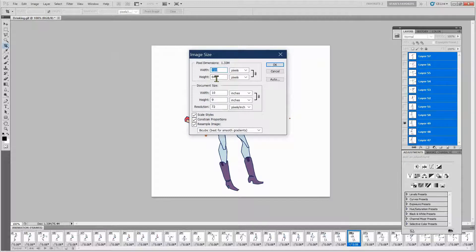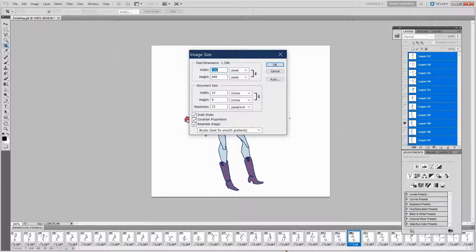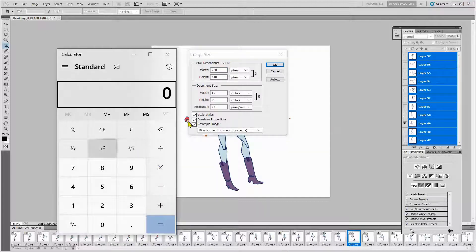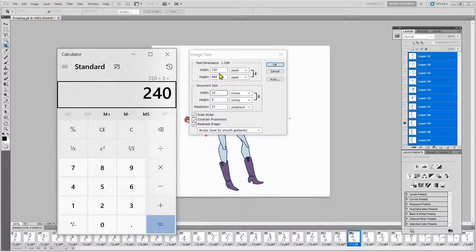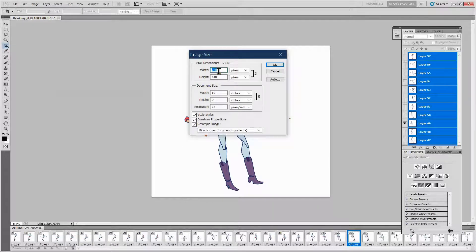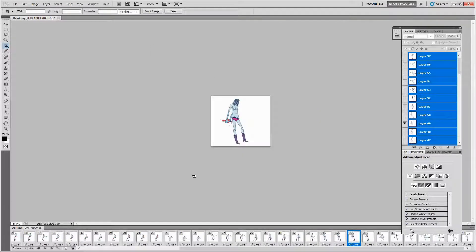The image size is 720 by 648. Let's reduce that by a third. I'm going to calculate: 720 divided by 3 equals 240. I want to get that to 240 over here. So I'll go over here, enter 240, and say okay. Now I've reduced it to a very small one.